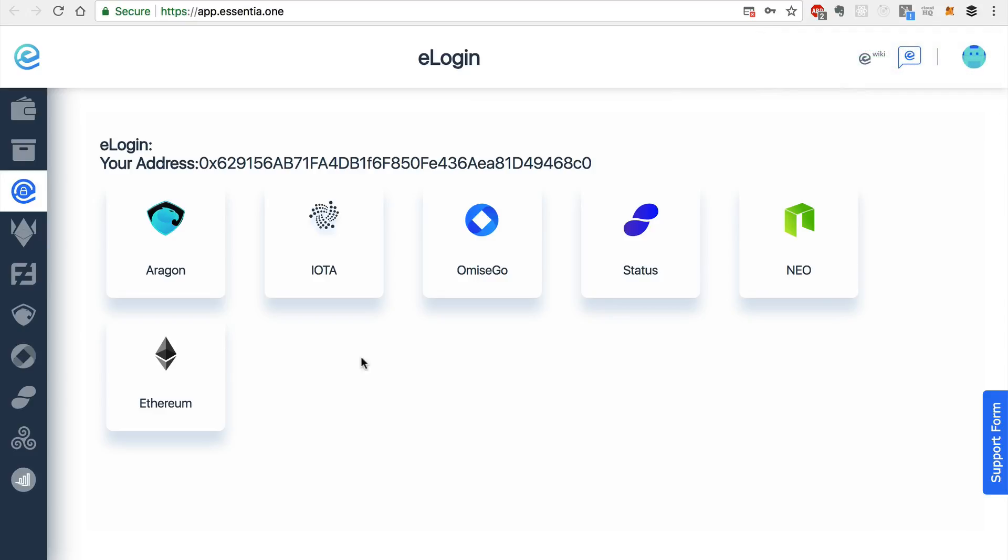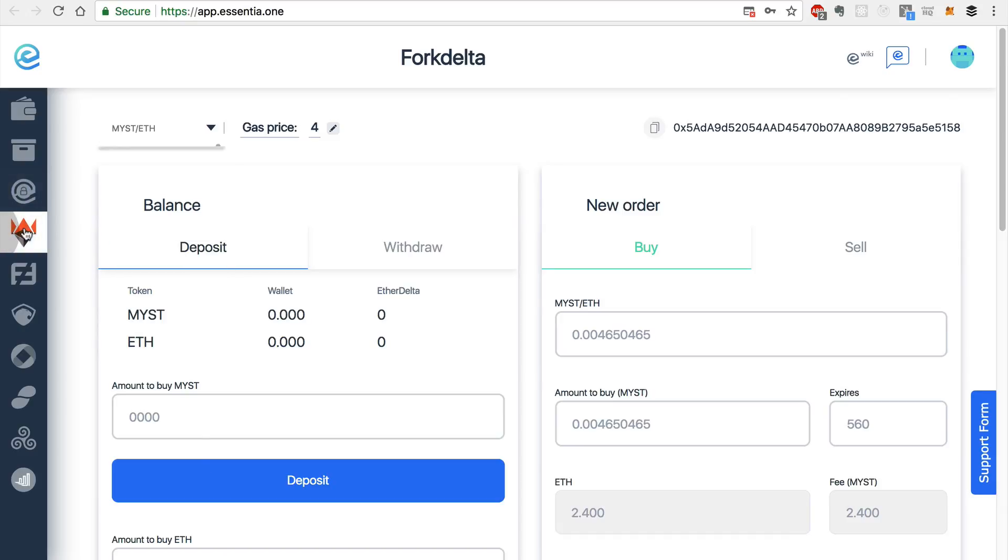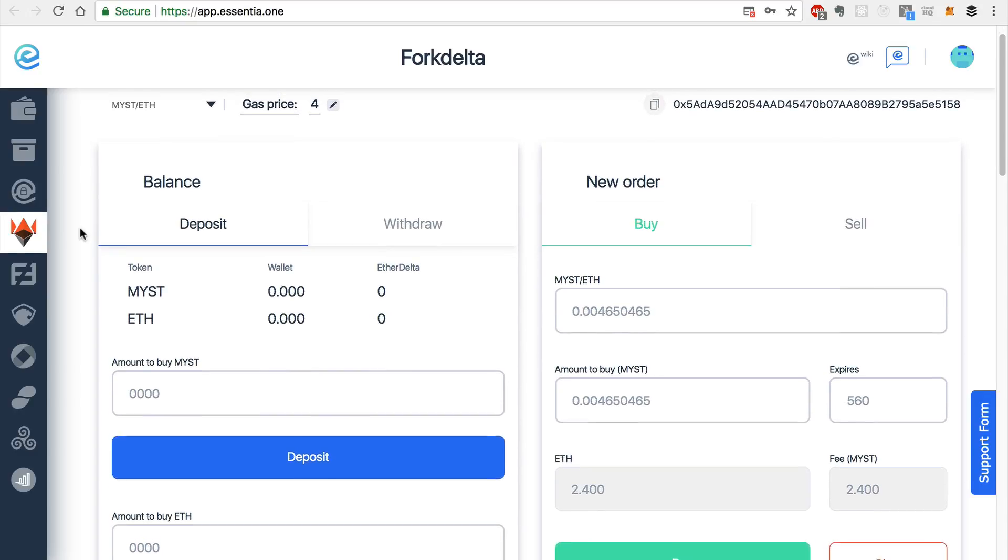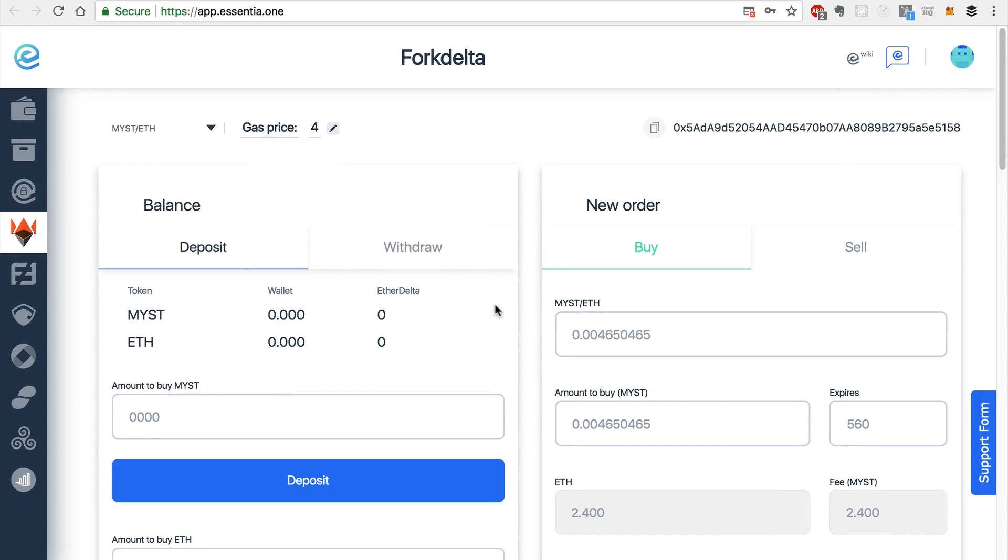So Essentia is really great for traders, because there are decentralized exchanges integrated into Essentia already. For example, this next module is ForkDelta, which I'll demo some of the features of here. So ForkDelta has been integrated into Essentia. You can see this custom UI that has been created here, which looks really nice.